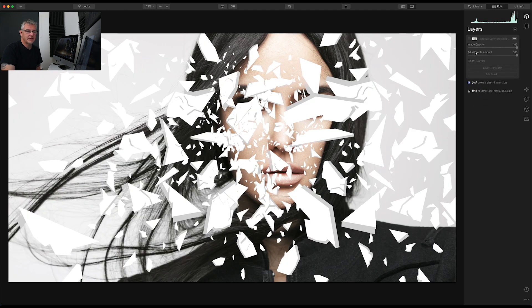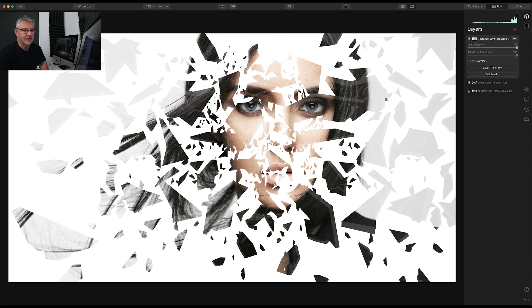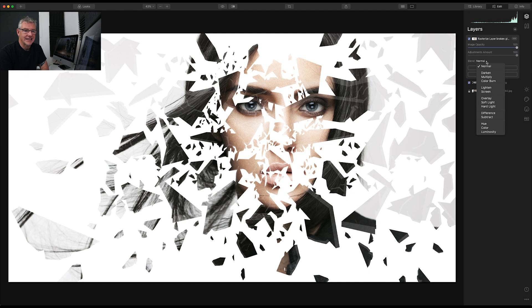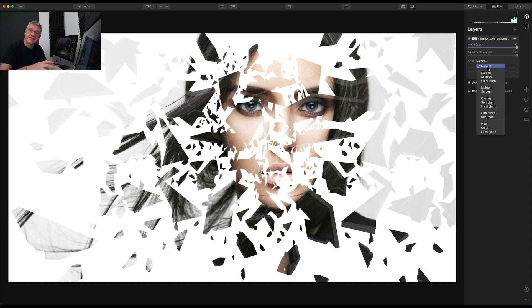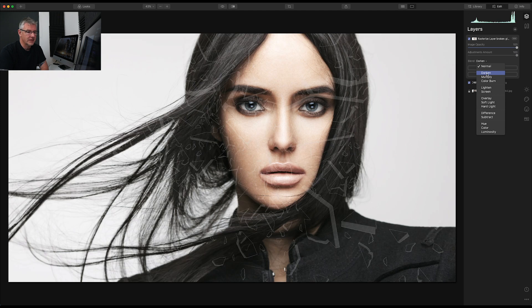Then if I turn that layer back on, I have that effect. What I can do here is, I can actually cycle through these again. Although it's rasterized now, it's sitting as a normal layer, because I rasterized it, and applied all the effects to that one layer.